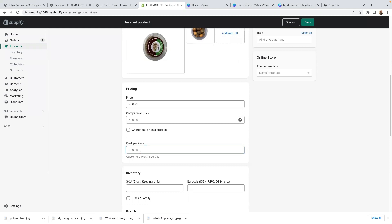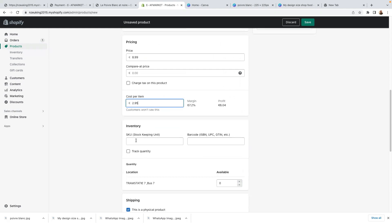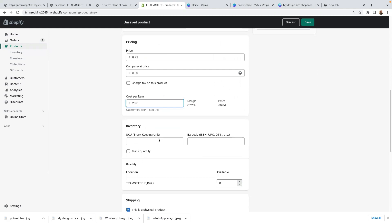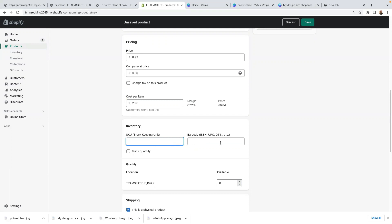Cost per item — this is great for you because if you want to know the inventory of how much you spend per product and how much money you're making, that'll be a good thing. So cost per item is $2.95, for example. Margin is $67 — this is how much you're going to make. Stock keeping unit — you can play around with this one. Barcode, if you have the barcode, use it. Stock keeping unit, if you have that, also put it. But if you don't have it, that's not something you should stress about.